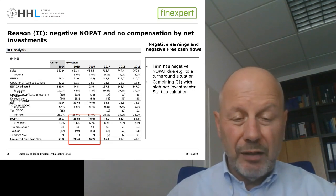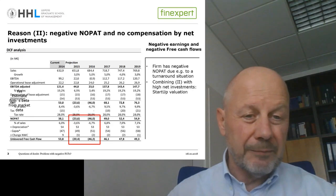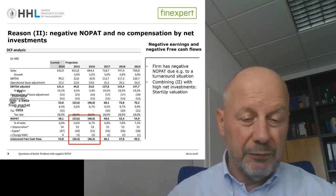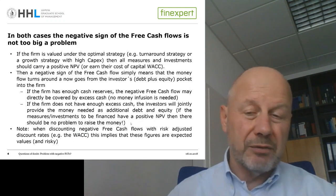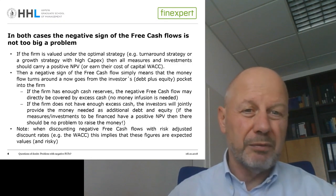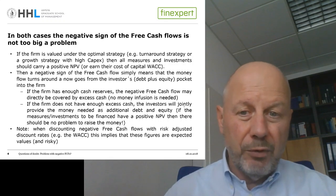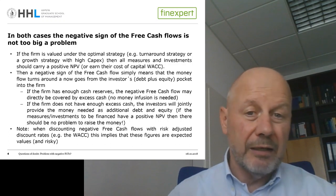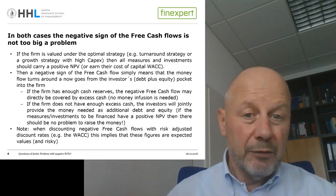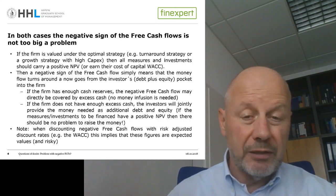The question is now: is there anything special or any problem that comes up when we have to deal with negative free cash flows? The simple answer is probably that there is not too big a problem. The reason is that when we value a firm, we always assume the firm is following the optimal strategy — that is, the value-maximizing strategy is assumed.